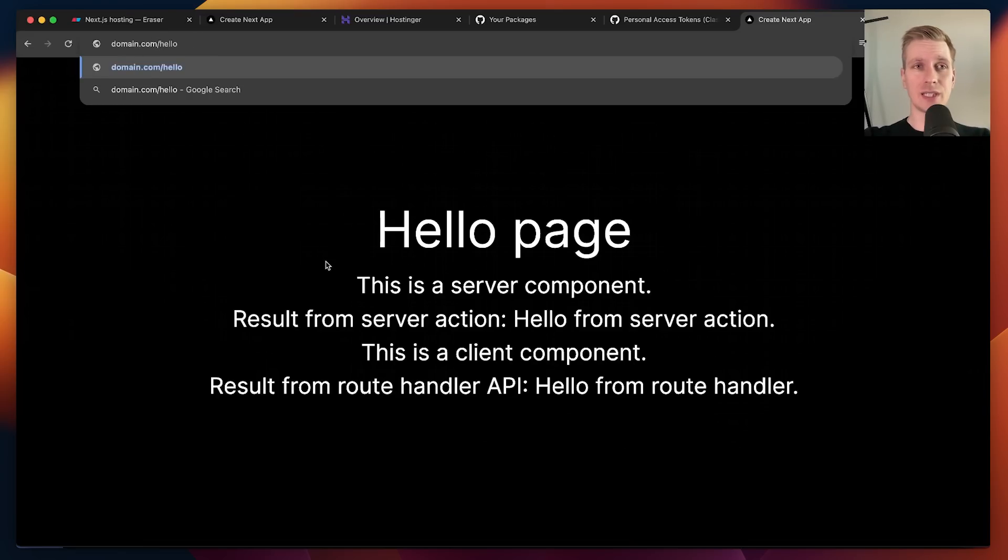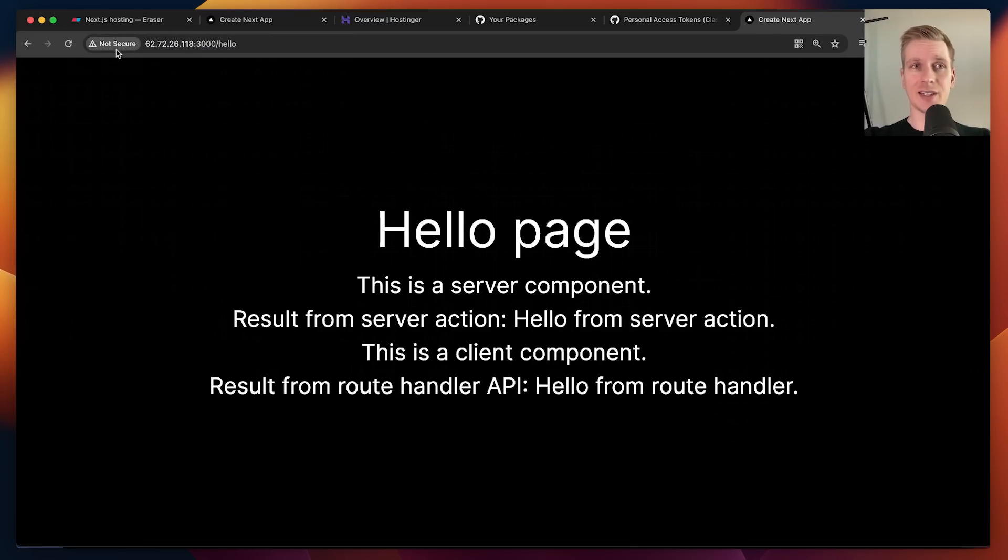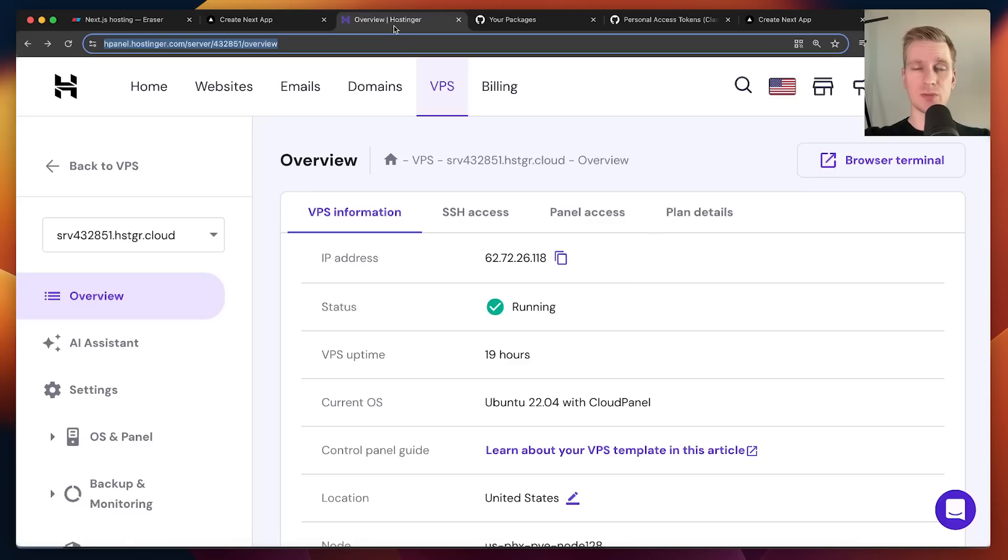We can set up DNS so we have a nice clean domain name. We can configure SSL and add other features as well. A lot of that can be done here within Hostinger.